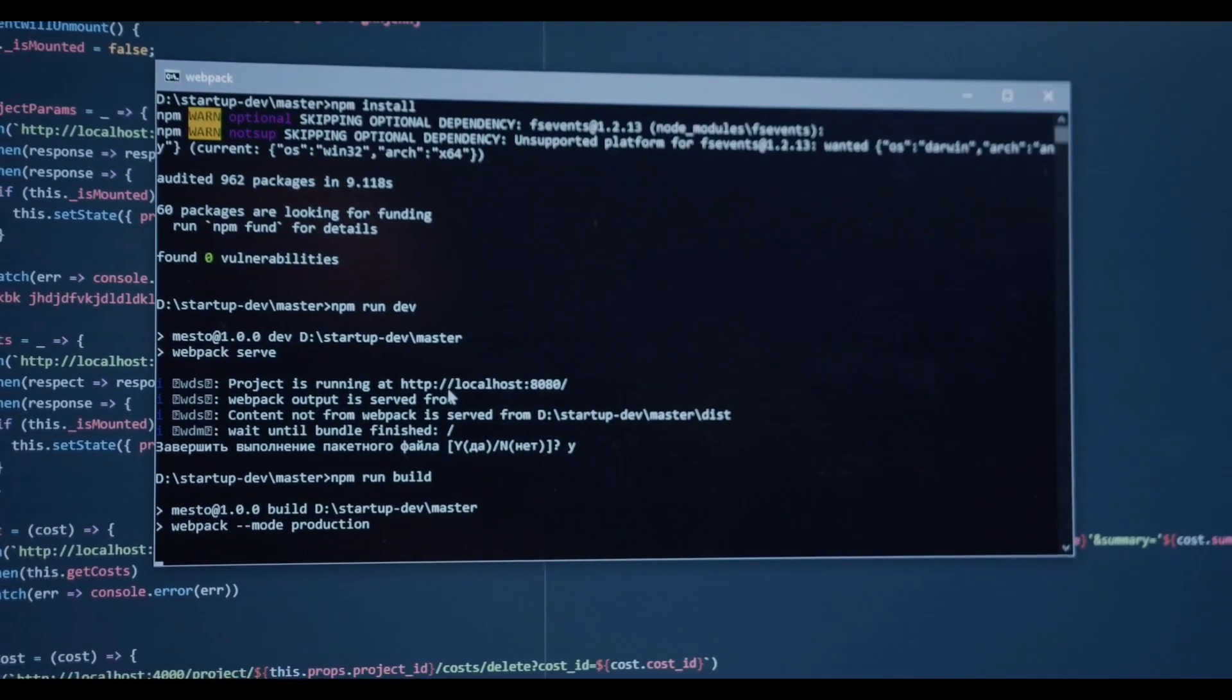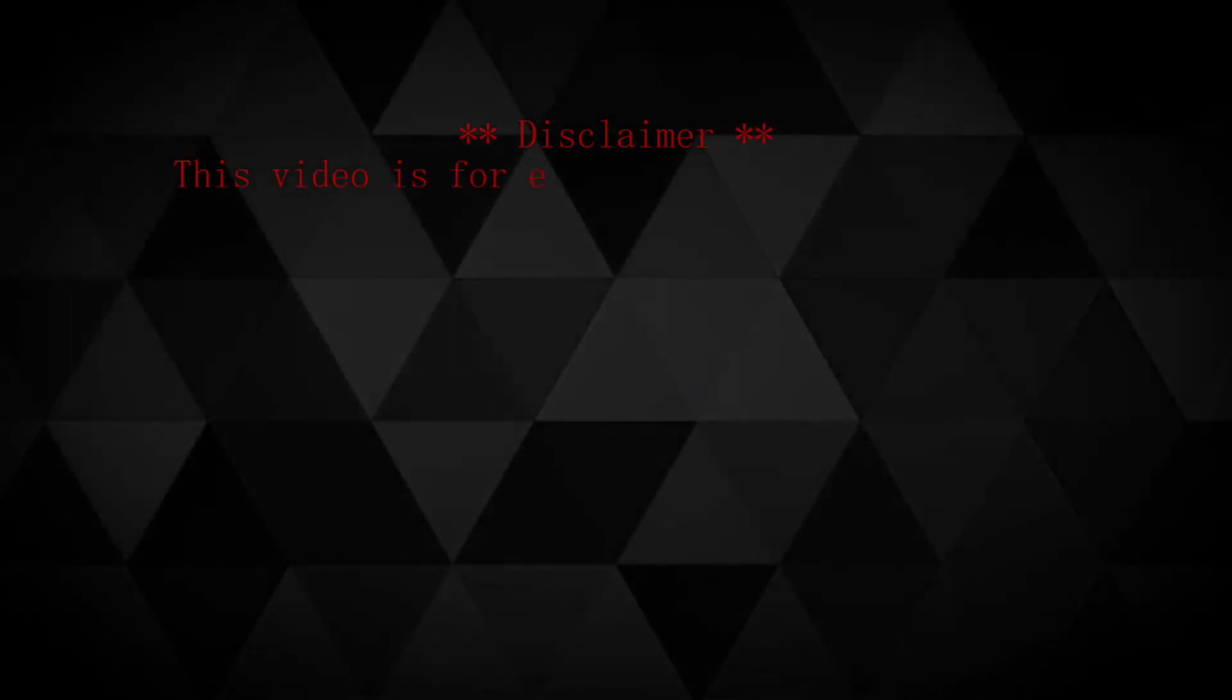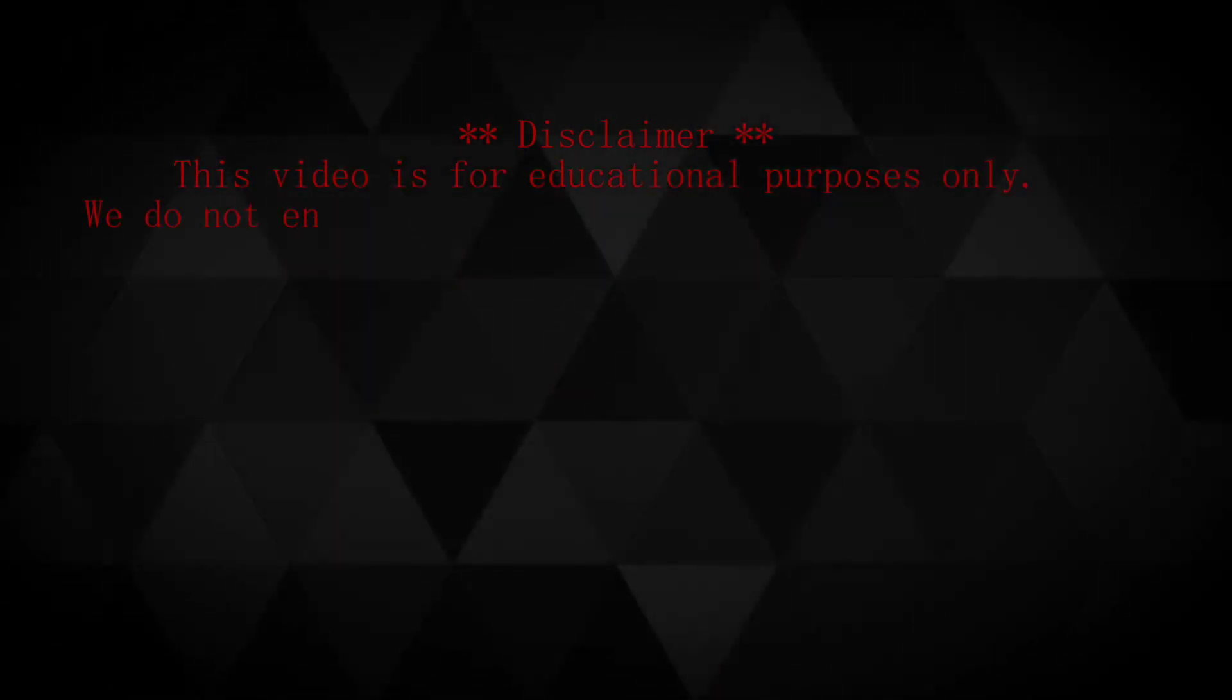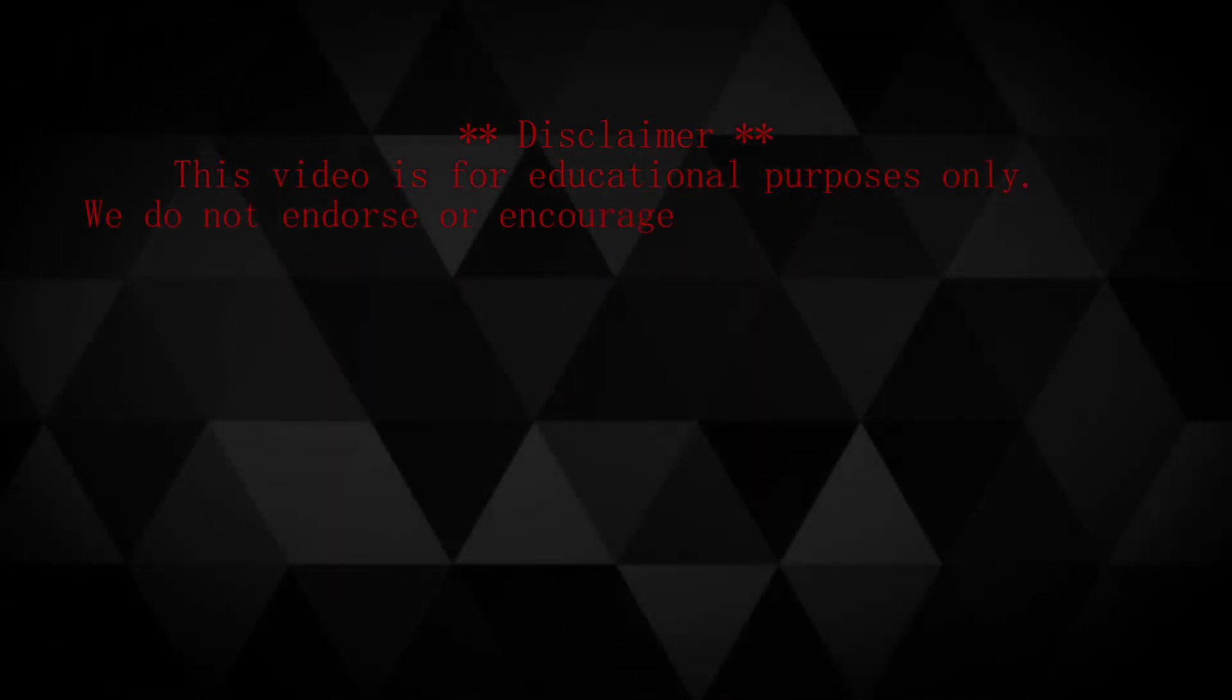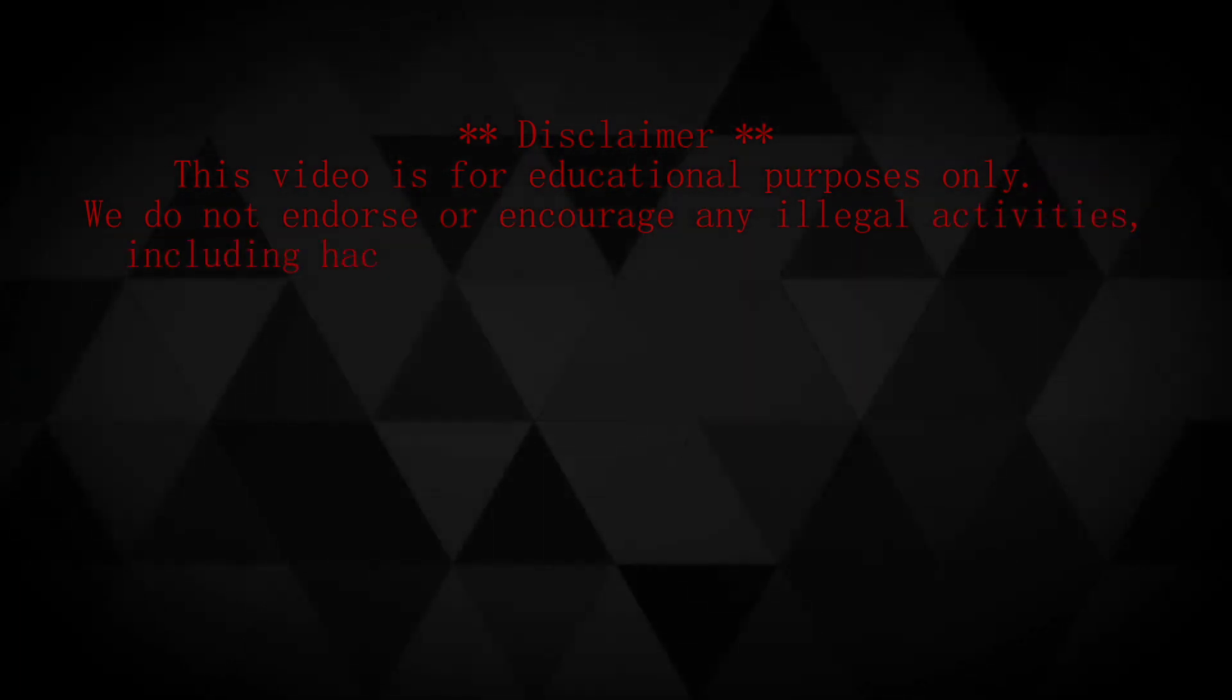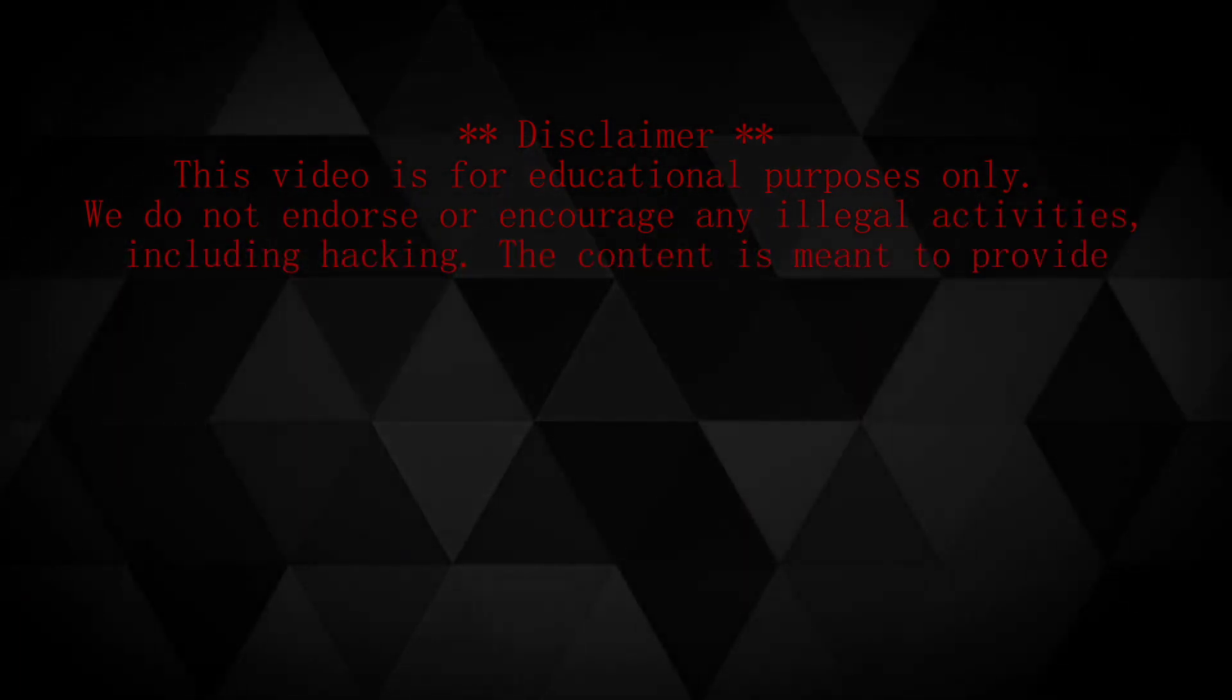So grab your virtual seatbelts and let's embark on this thrilling journey together. Disclaimer: this video is for educational purposes only. We do not endorse or encourage any illegal activities, including hacking.